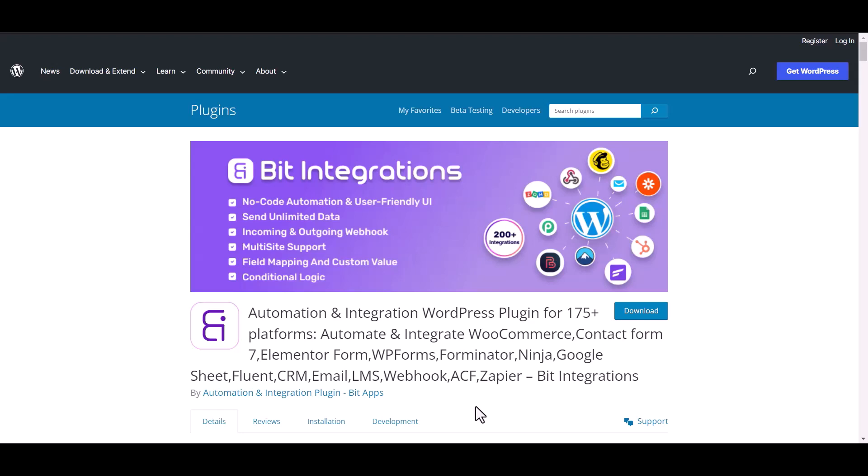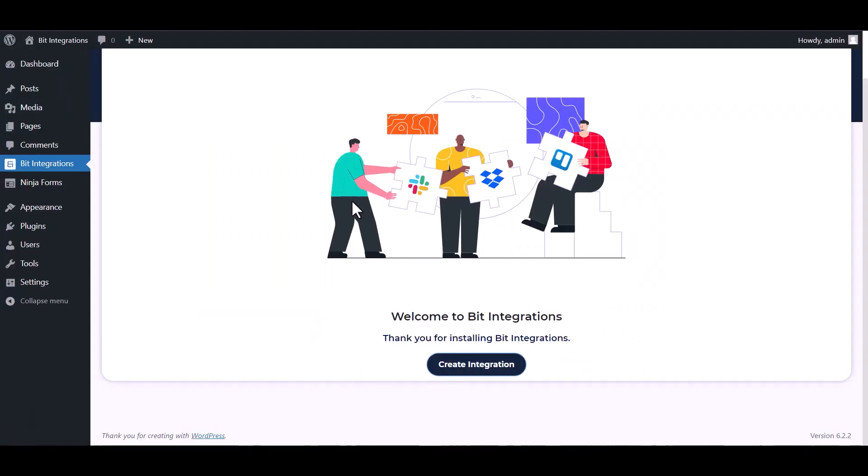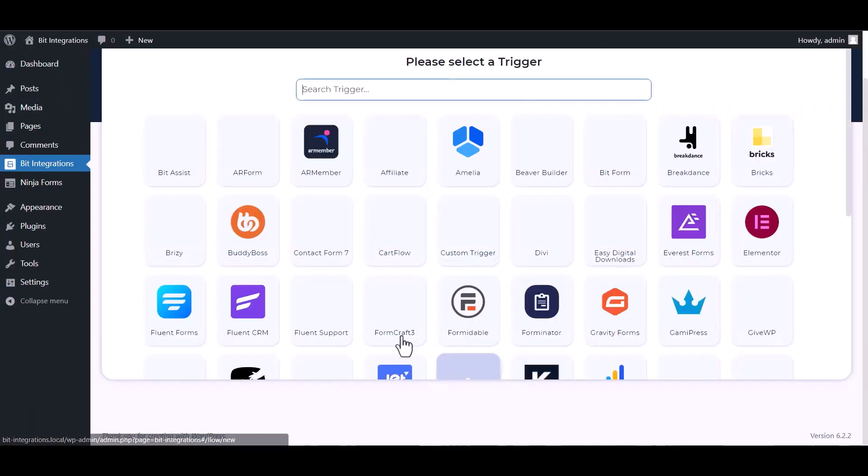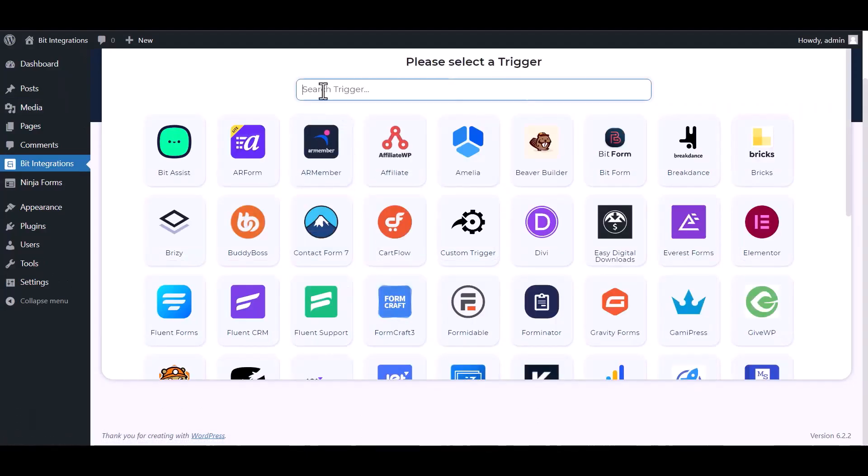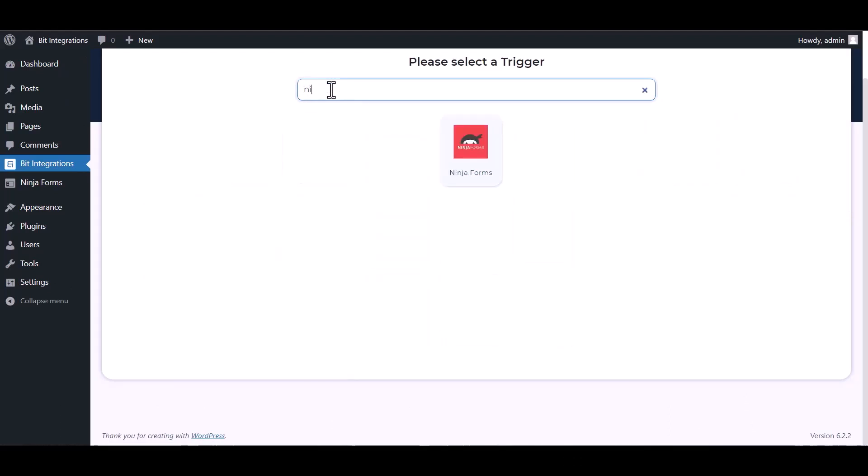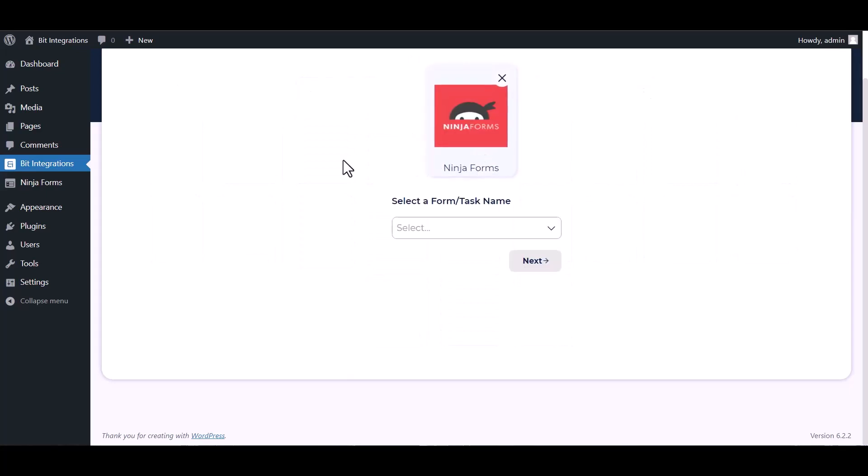I am utilizing the Bit Integrations plugin to establish a connection between these two platforms. Let's go to Bit Integration dashboard, create integration, search and select Ninja Forms. Select a form.